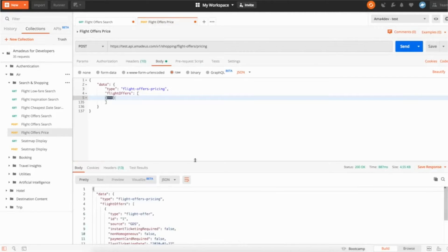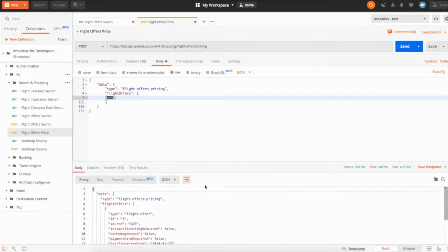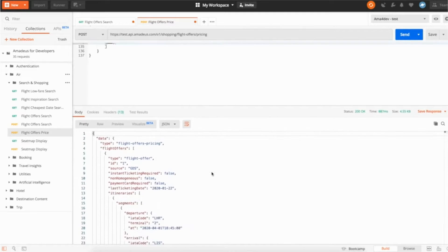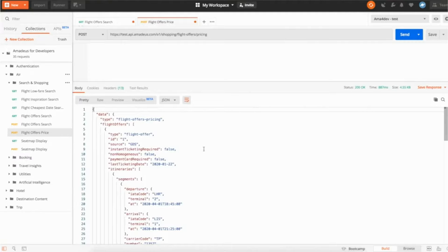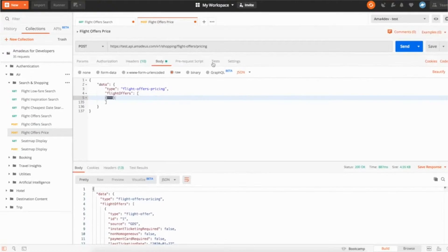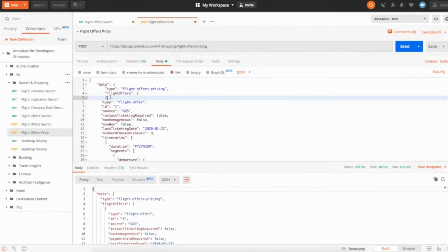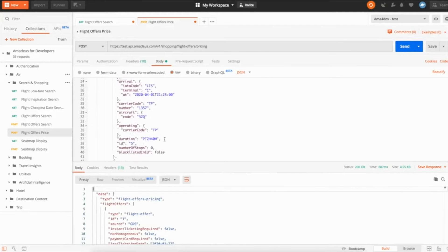So here the API is going to confirm the price. You can see here, I have no message telling me the price changed, obviously because for the purpose of the demo, I did it quite quickly. So the price didn't have time to change, but it could have been. And actually just to show you how it works, I'm going to change the price just for the demo.